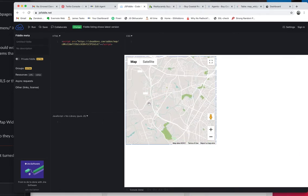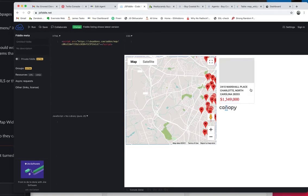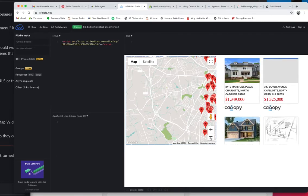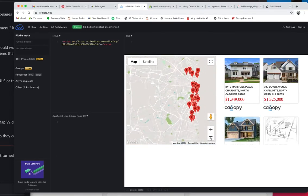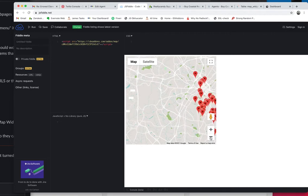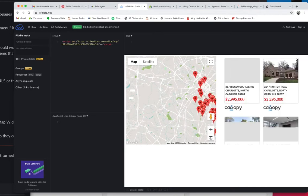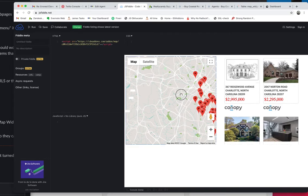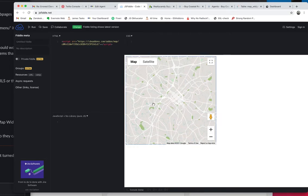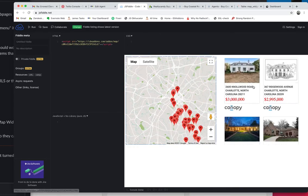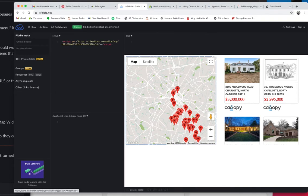If I move around, it actually updates the properties in the list. If I move like this, again, there's another update. So this allows you to load all of these properties, show these to clients on your website.